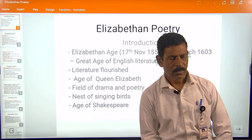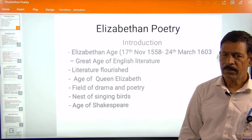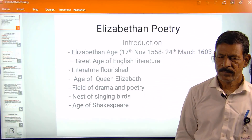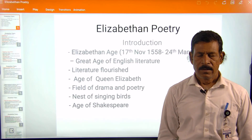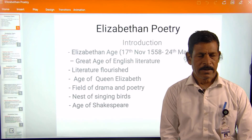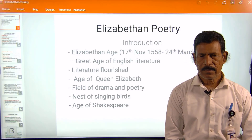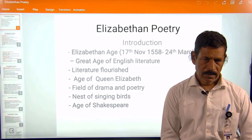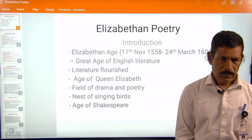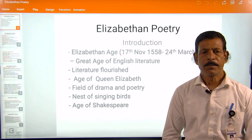Hello friends, welcome to the Department of English, Diodi College, Diodi. I am Assistant Professor Harun Kattay, who shall discuss about Elizabethan poetry.